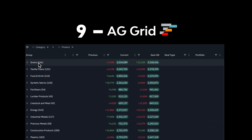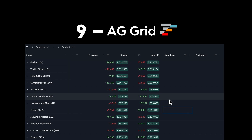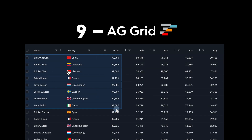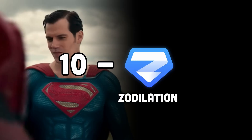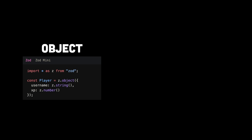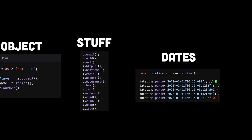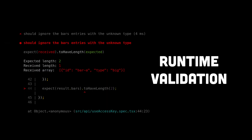AG Grid is a fantastic choice to add data grids or tables to your application — it's highly customizable and interactive. Let's not forget Zod for validation; by defining schemas you can check for different kinds of types.